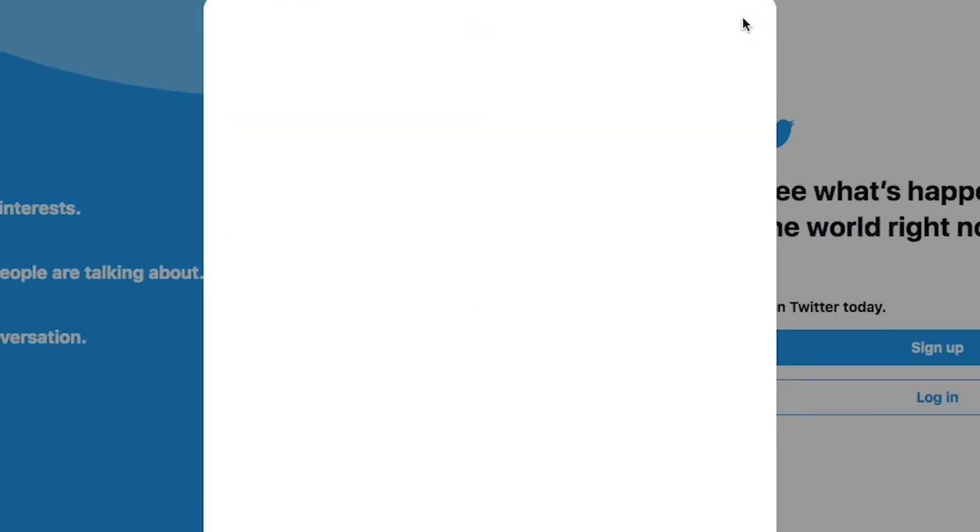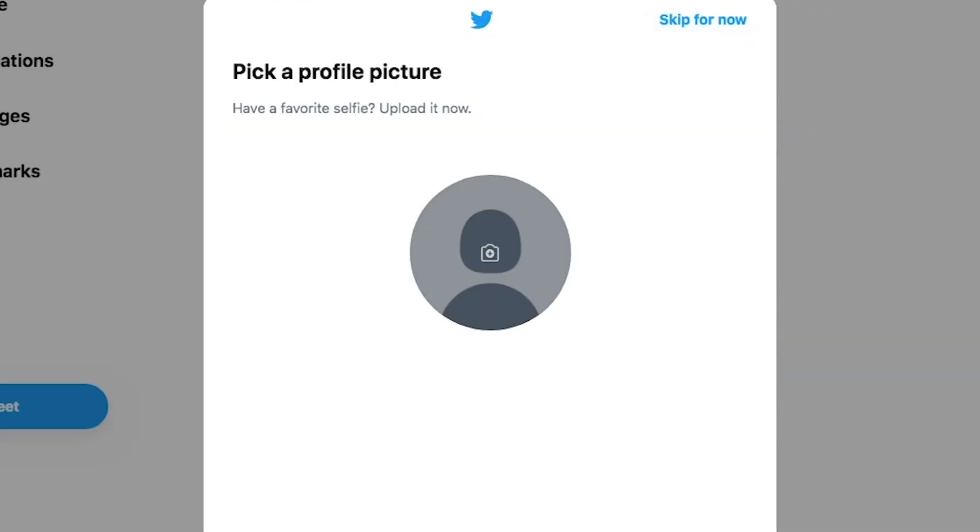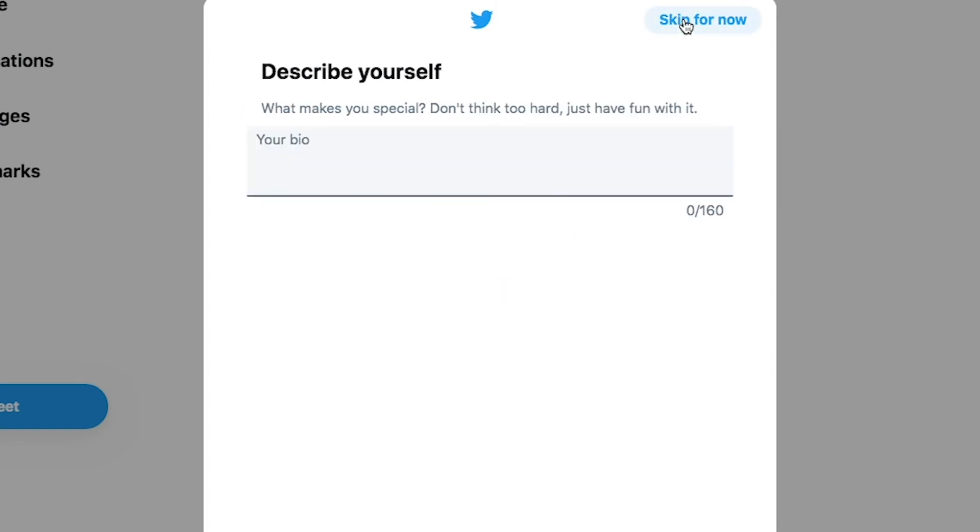You can personalize your Twitter page by uploading a photo of yourself. If you want to skip this step, select skip for now.